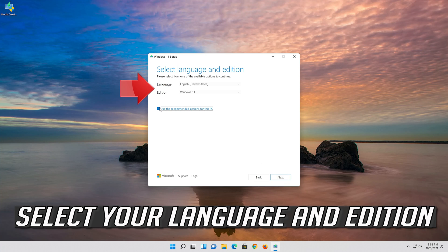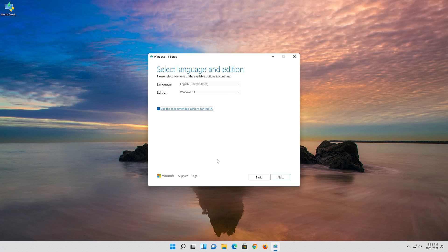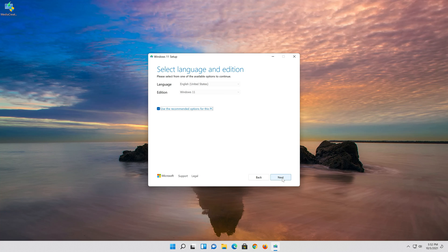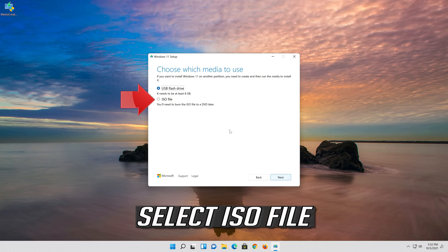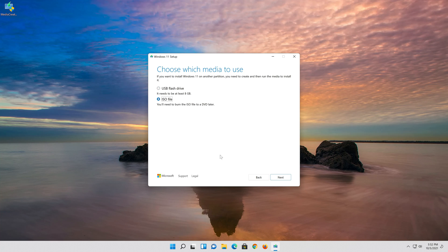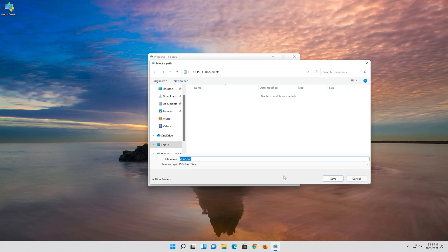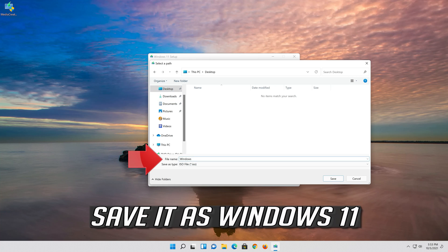Select your language and edition. Press Next. Select ISO file. Press Next. Save it as Windows 11.